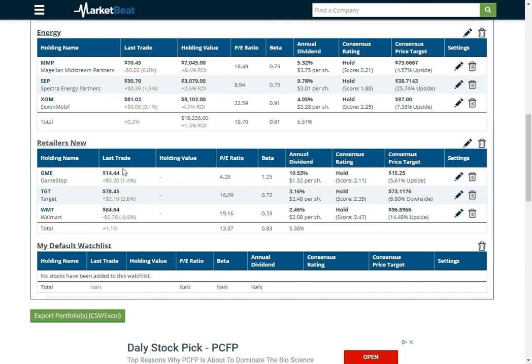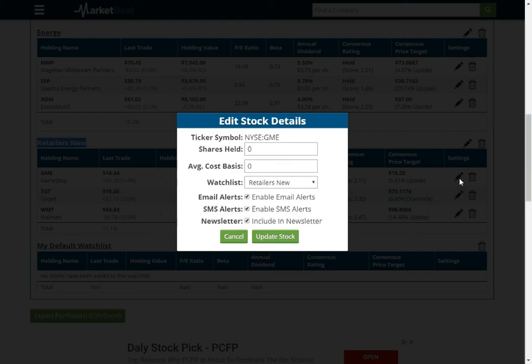So here we see the new watchlist that I made. We've got our stocks in it. Now I'm going to throw out more information.